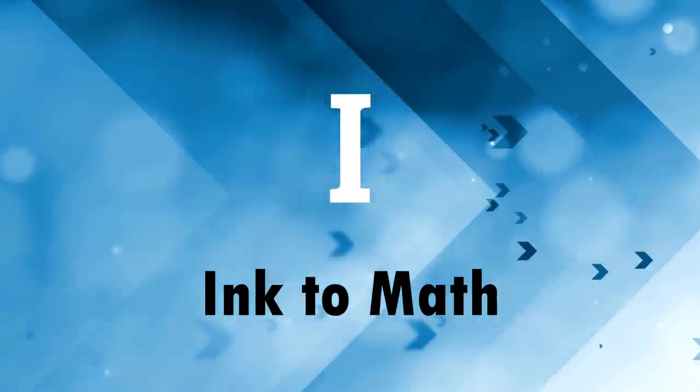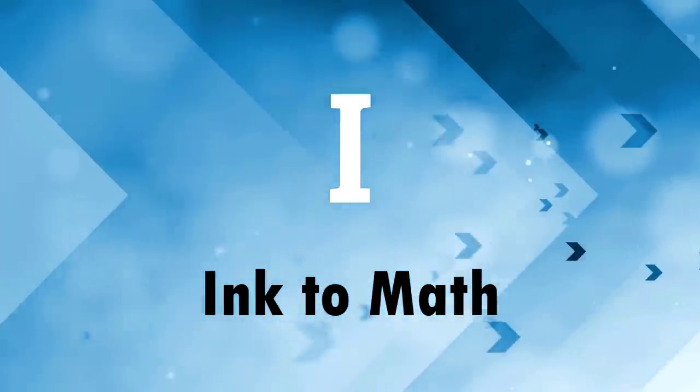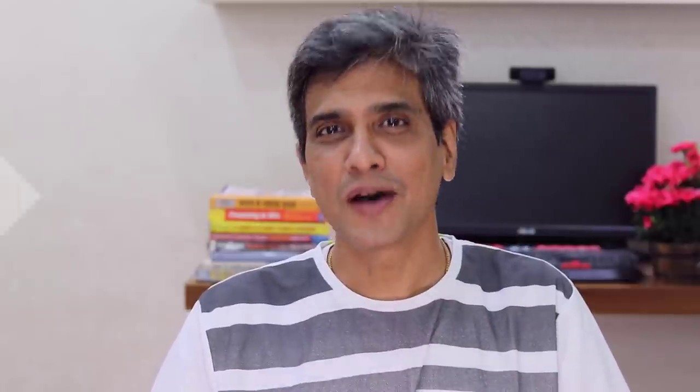I is for ink to math. We all know that it is quite painful to type mathematical equations in PowerPoint. Fortunately, PowerPoint has an elegant solution that solves the problem quite nicely. Let me show you how.